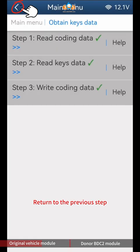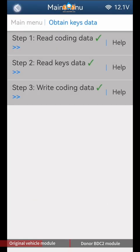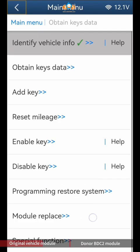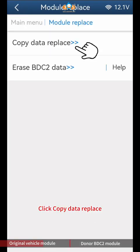Return to the previous step, click Module Replace, then click Copy Data Replace.